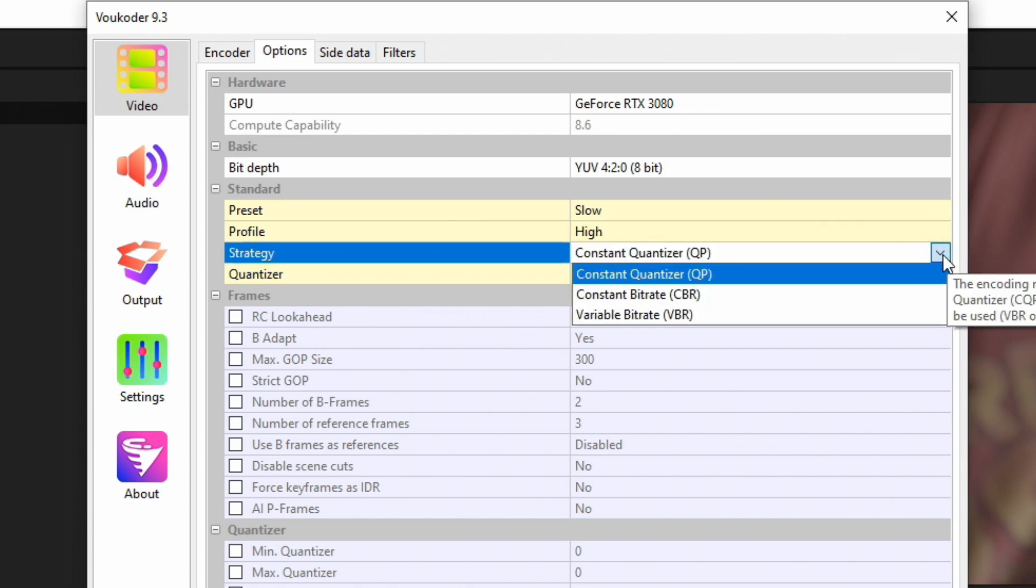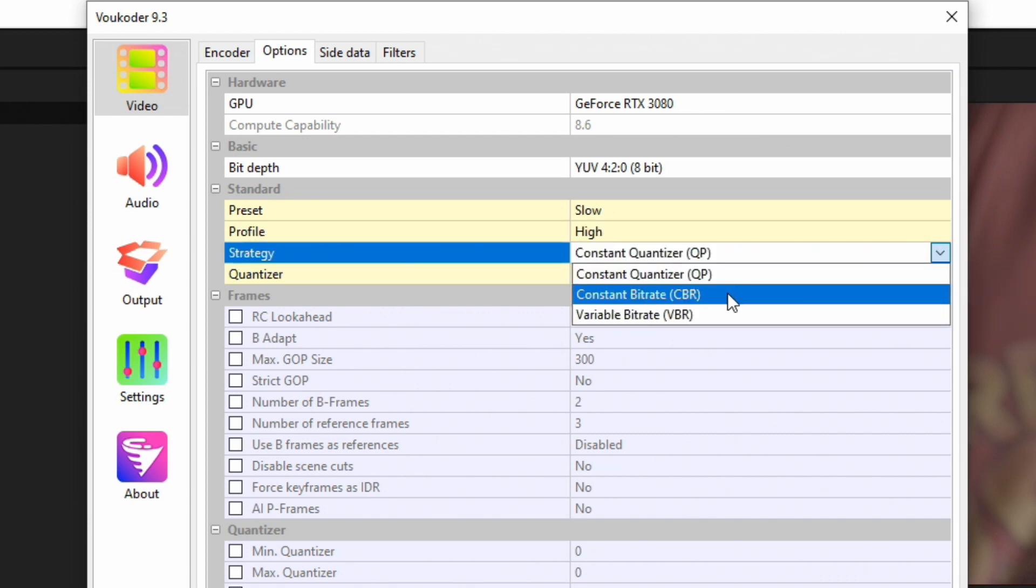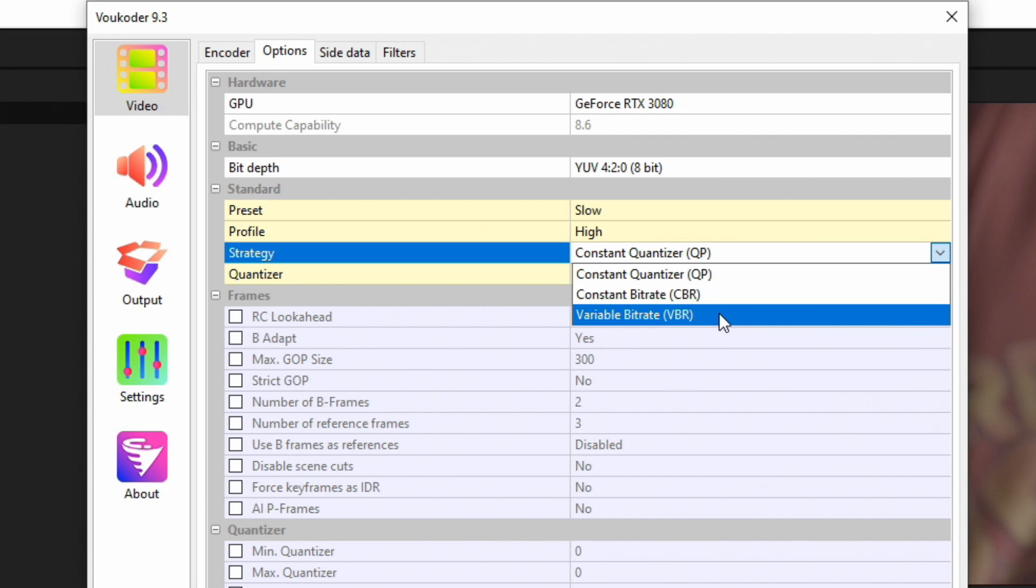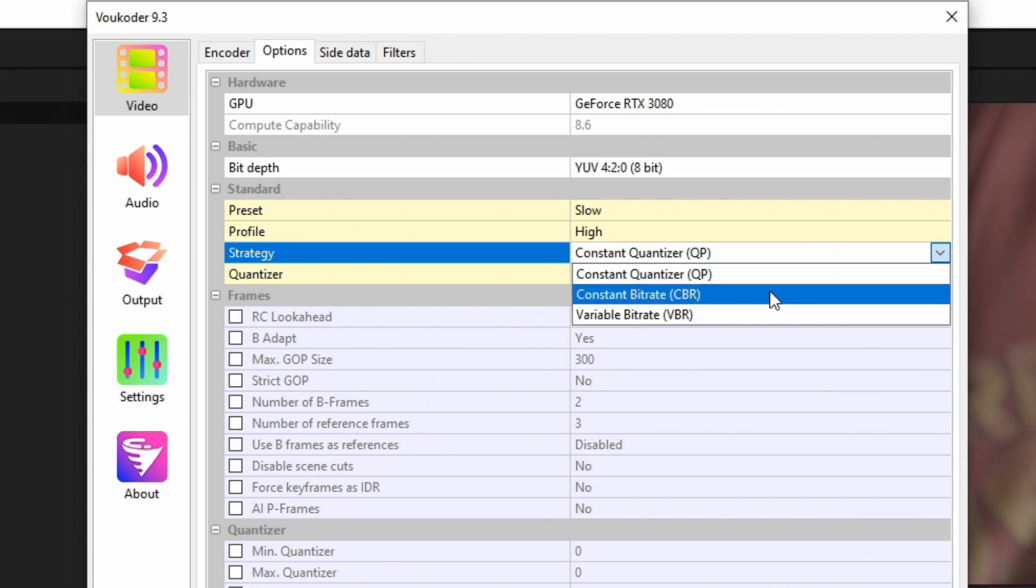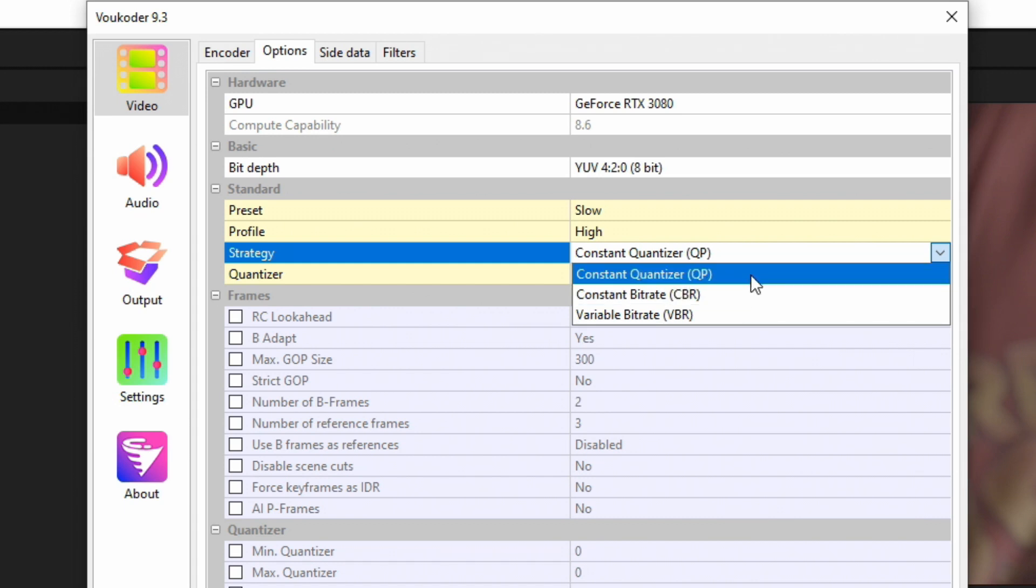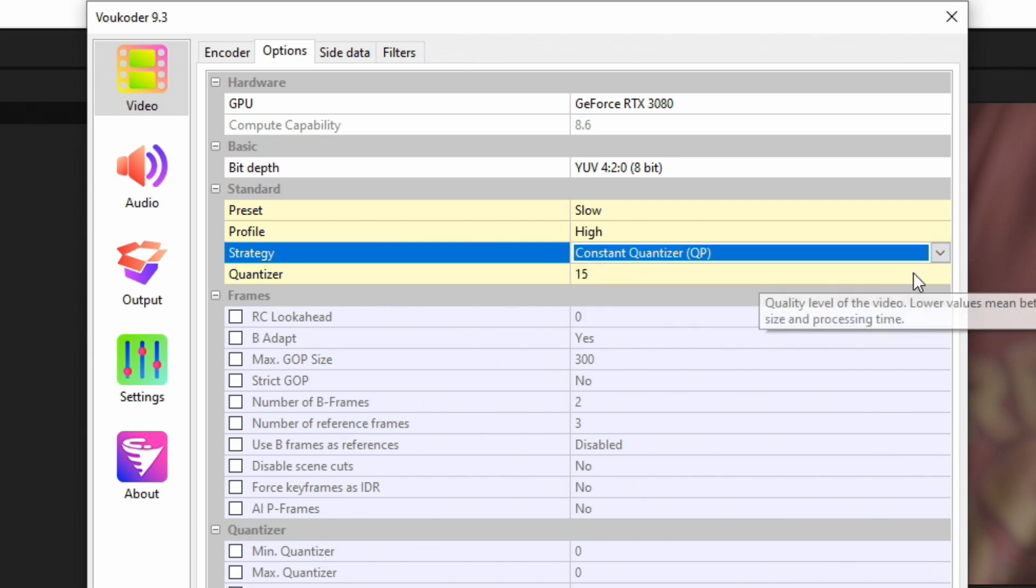Strategy: if we drop this one down, we have Constant Quantizer, Constant Bitrate, and Variable Bitrate. Variable Bitrate lets you choose a maximum bitrate and an average bitrate that you want your video render to hit. It allows fluctuation of bitrate to avoid pixelation. Constant Bitrate lets you choose a specific bitrate and your final video will pretty much be exactly that. But for rendering outputs, the best one I've found is Constant Quantizer.